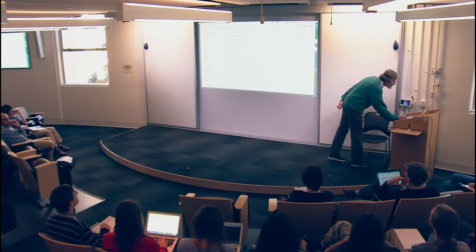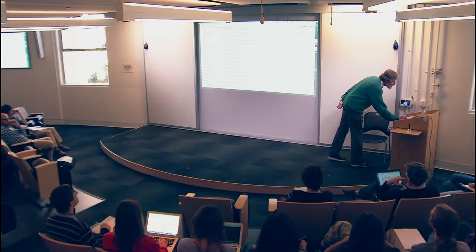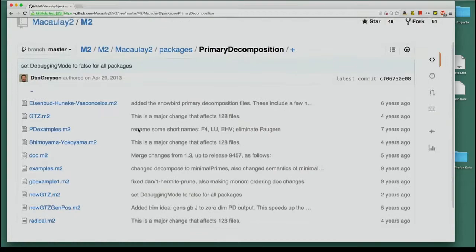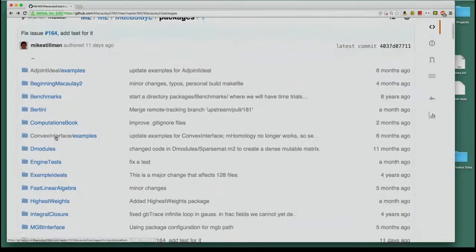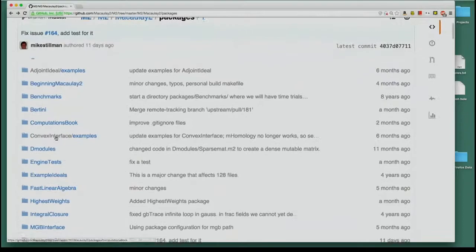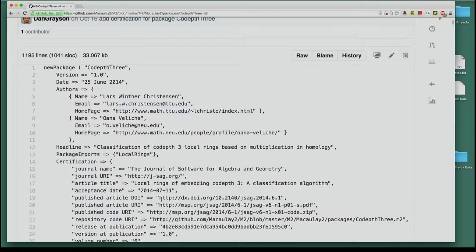If your code is written in the top-level Macaulay2 language, you would put it in the directory called 'packages' — that's where all the source code for all the packages is. File names end with .m2 and directories sometimes have the same name without the .m2, coming as a pair. The top-level file would be the one with the .m2 extension, and if there's a directory with the same name, that's where the other files for the package will be located.